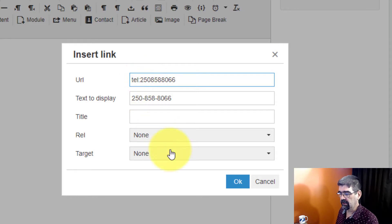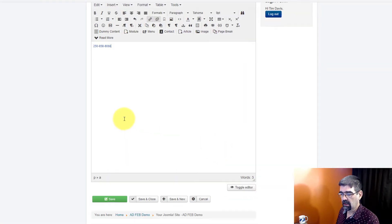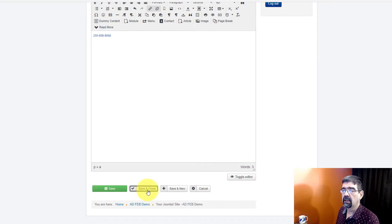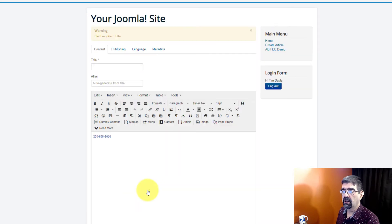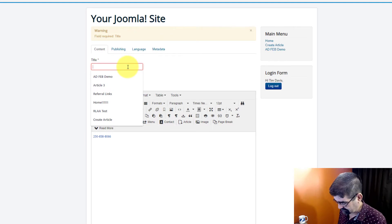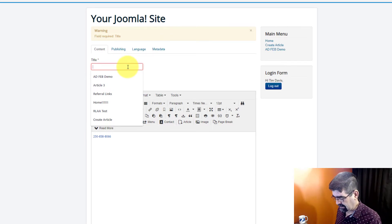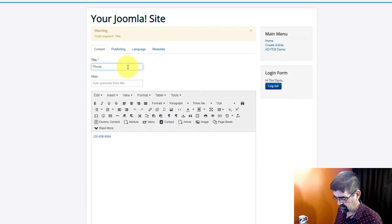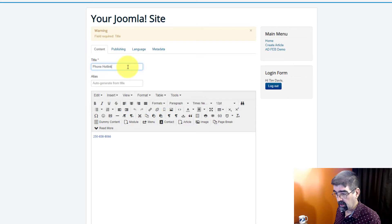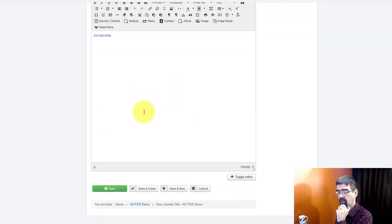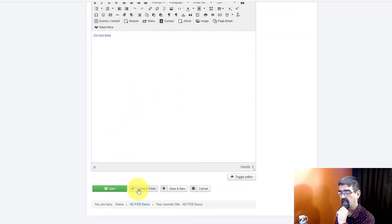And that is it. Now watch, I'm going to go save and close. And there we go. Oh, I forgot to give this a title. Phone hotlink. All right, there we go. So we're going to go save and close.